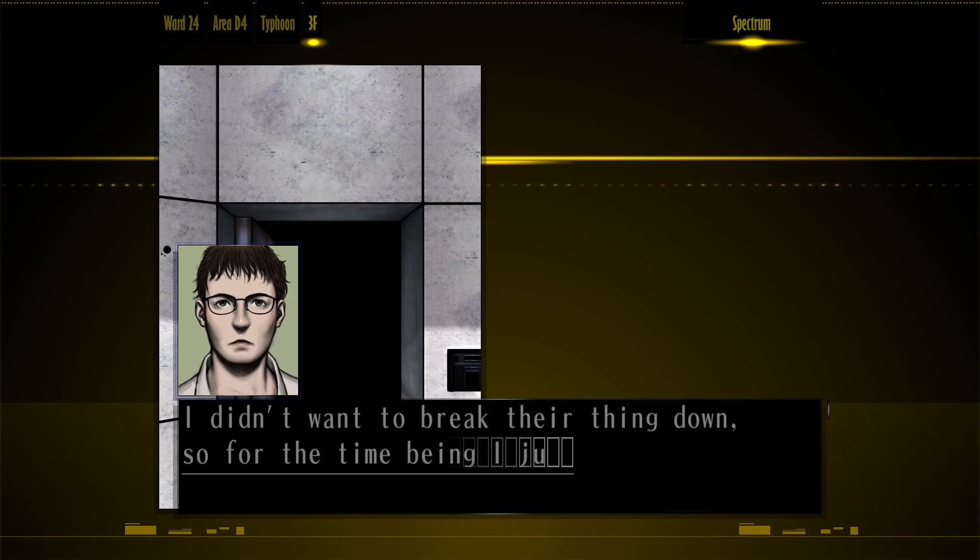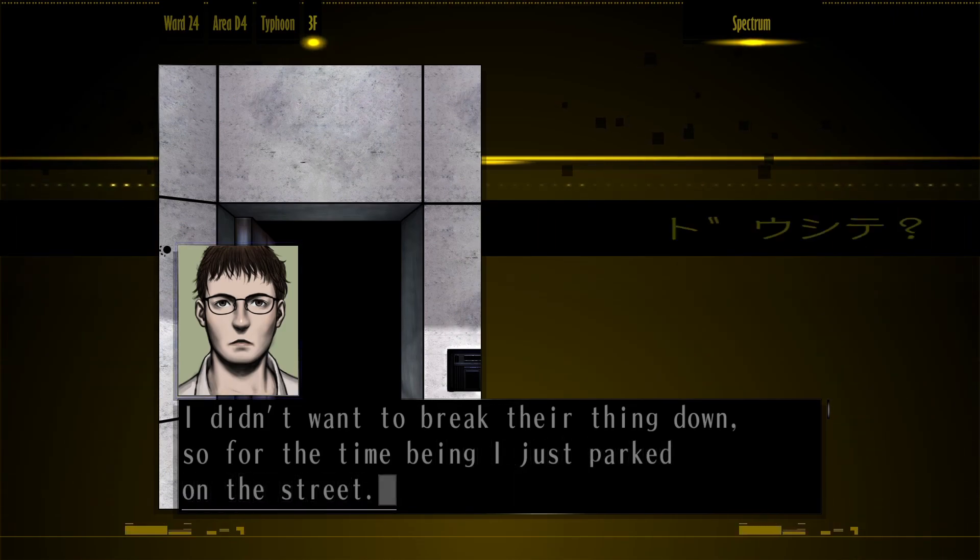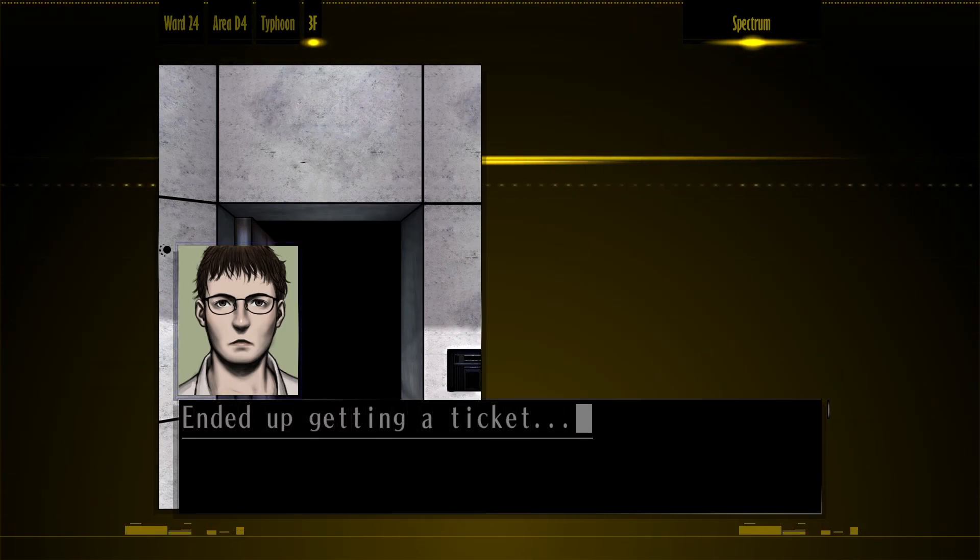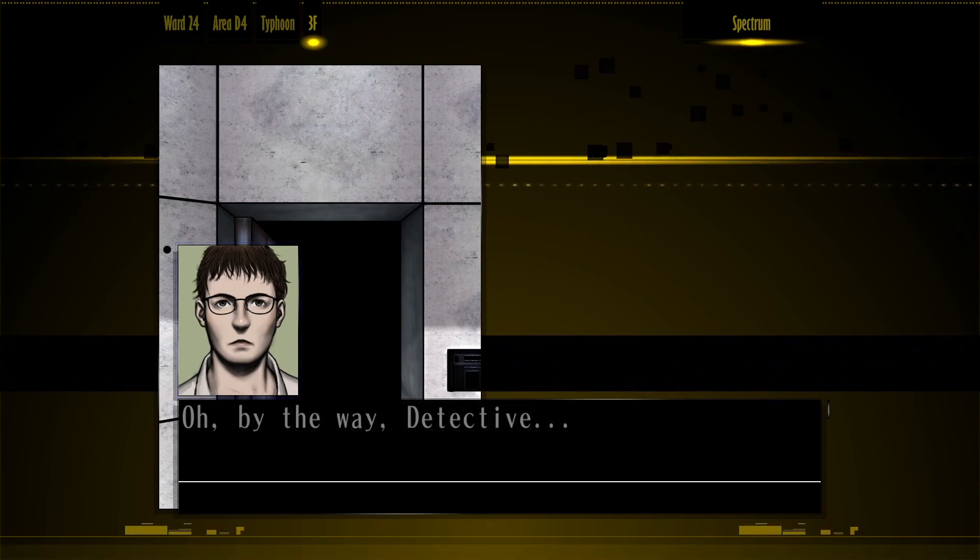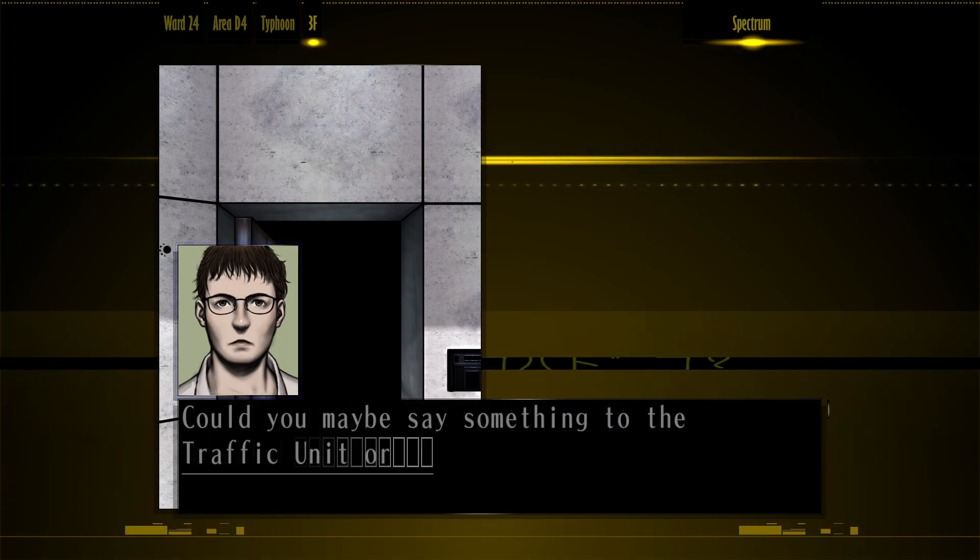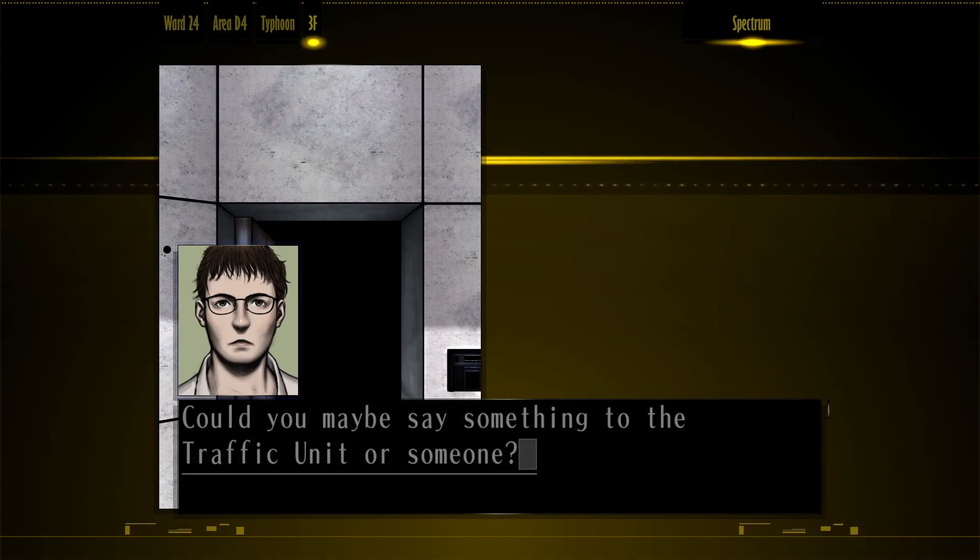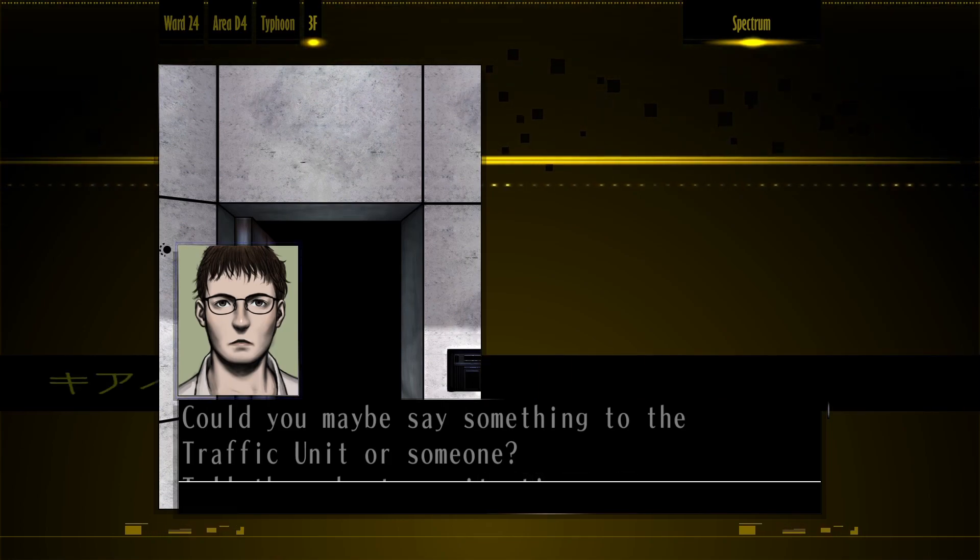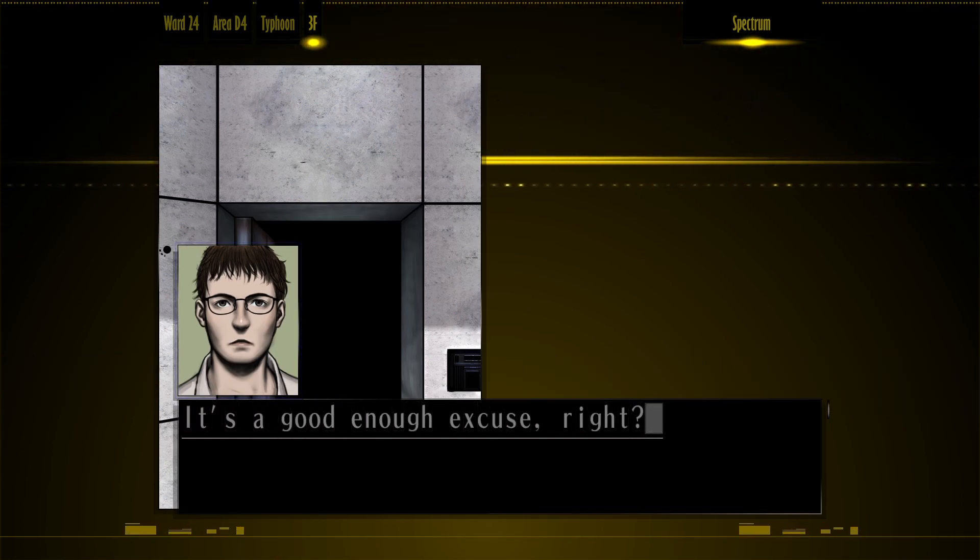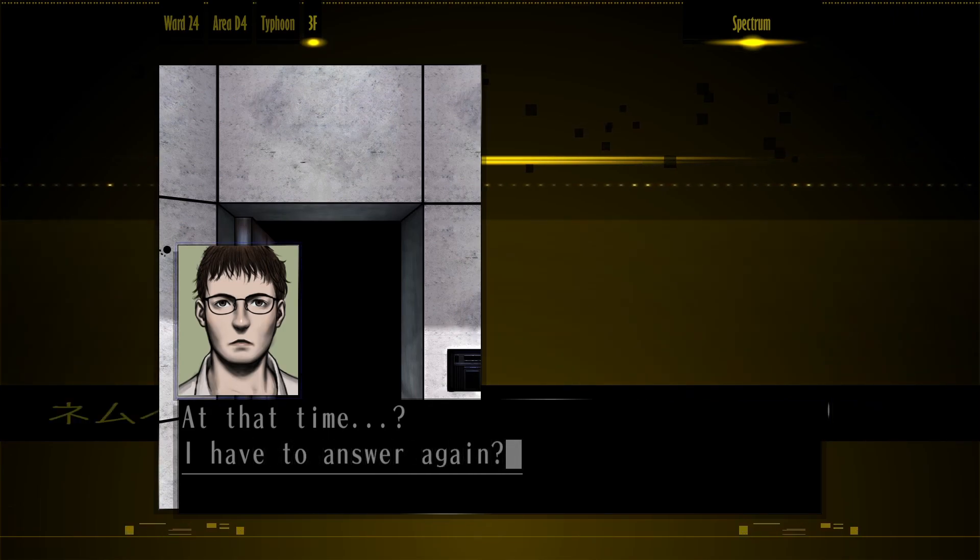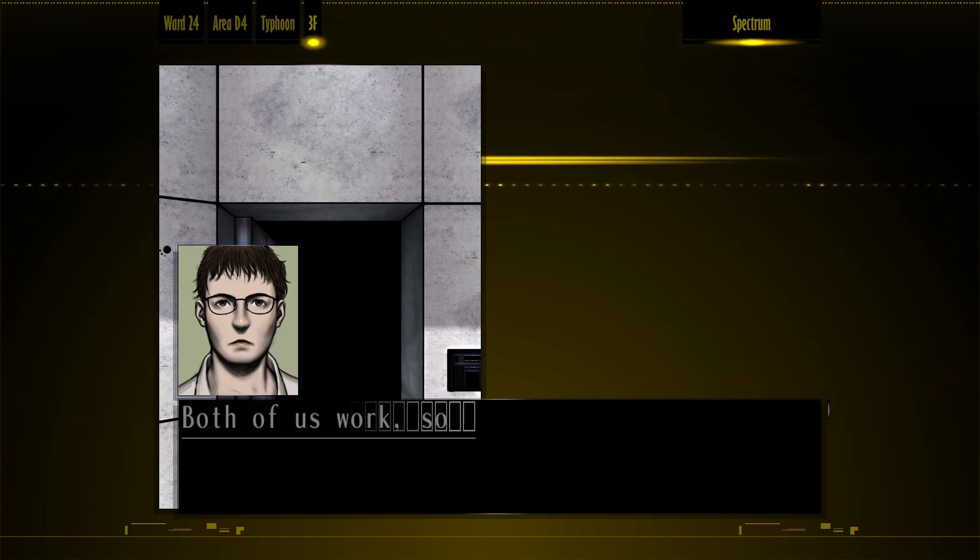I didn't want to break your thing down, except for the time being I just parked on the street. I ended up getting a ticket. Oh, by the way, detective. Could you maybe say something to the traffic unit or someone? Tell them about my situation. At that time... I have to answer again.